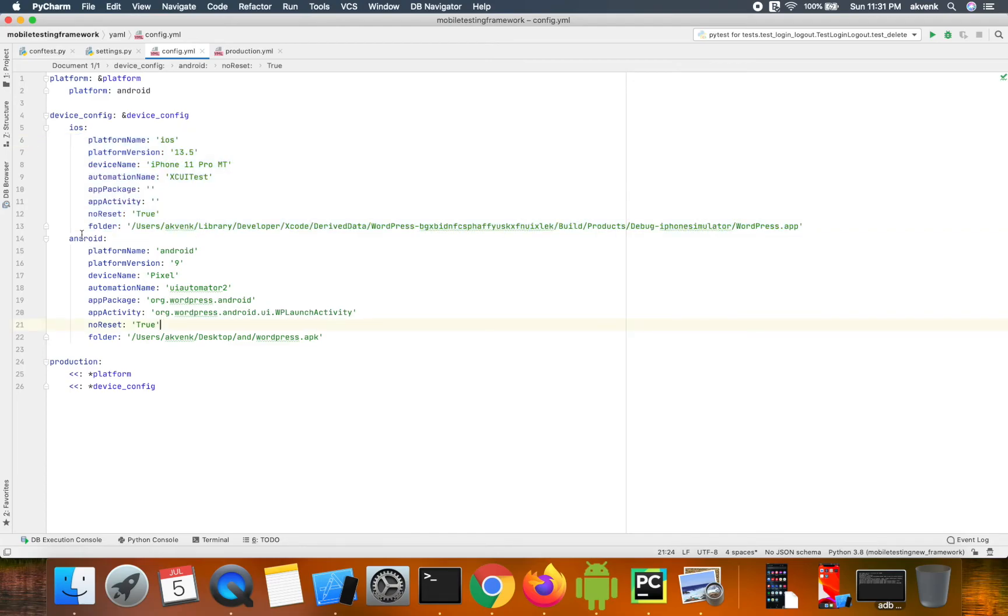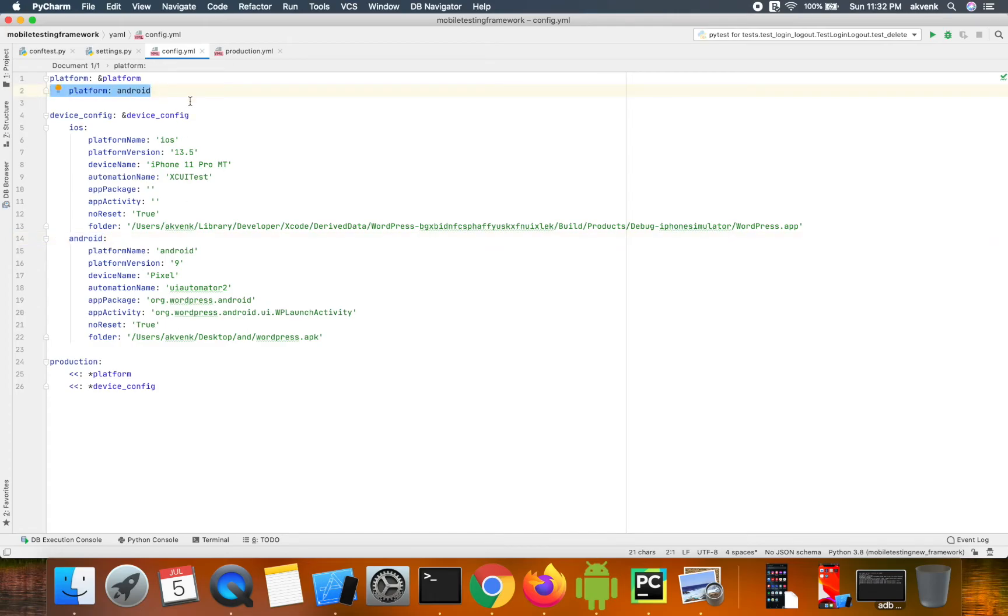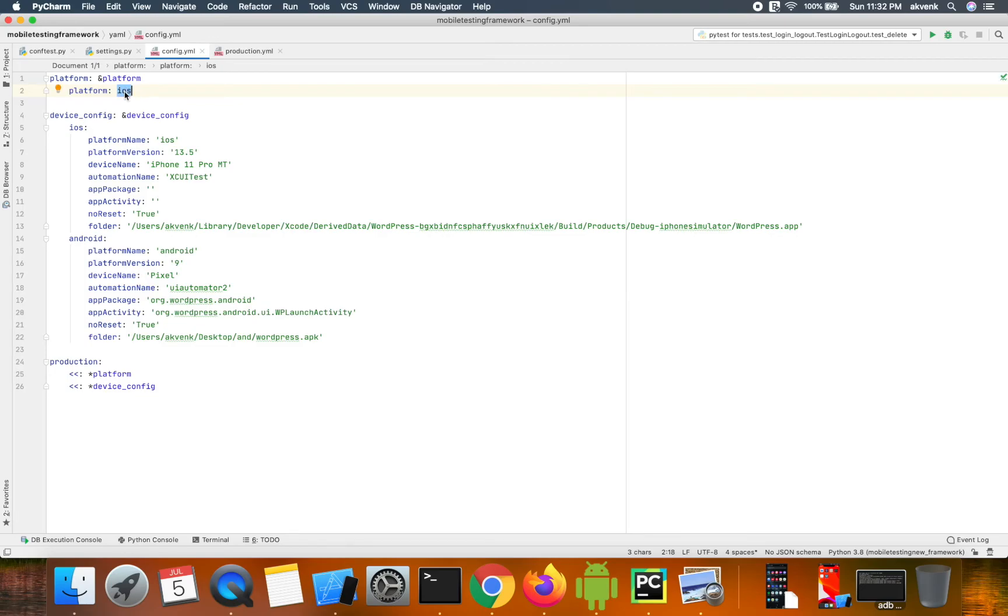Similarly, I've mentioned the same for Android. On line 2, you can see there's a platform parameter which takes Android or iOS. If you switch this to iOS when you run a test case...